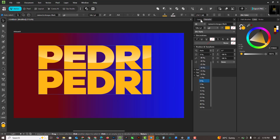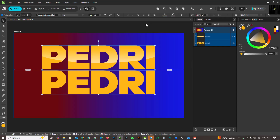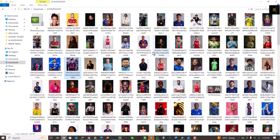Under Character, I'm going to close up the spaces between the texts — I'm using minus 20 for the tracking. Then I'll go back to my layers. This completes the first step in this design.